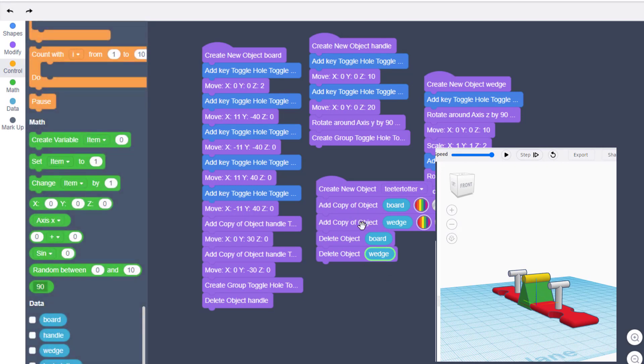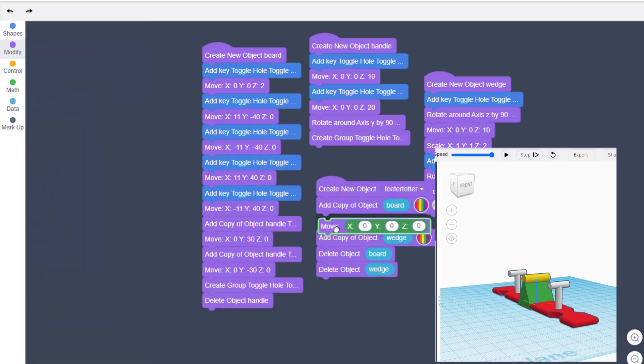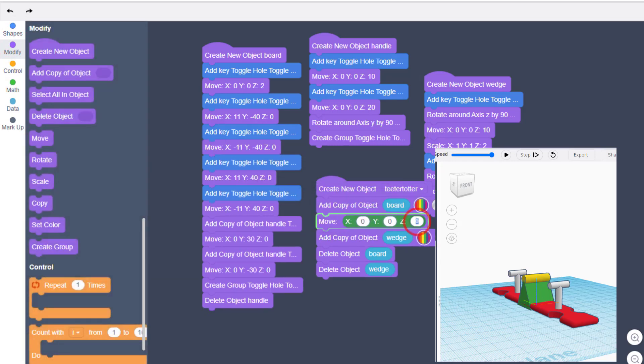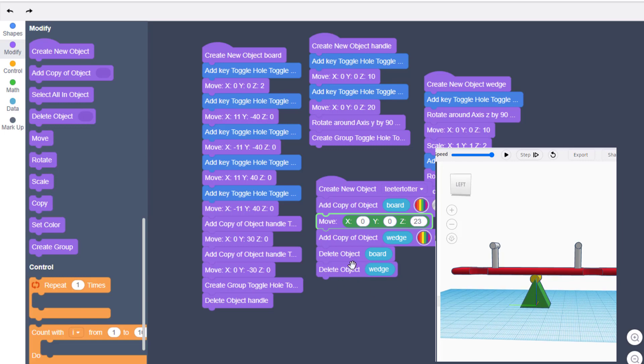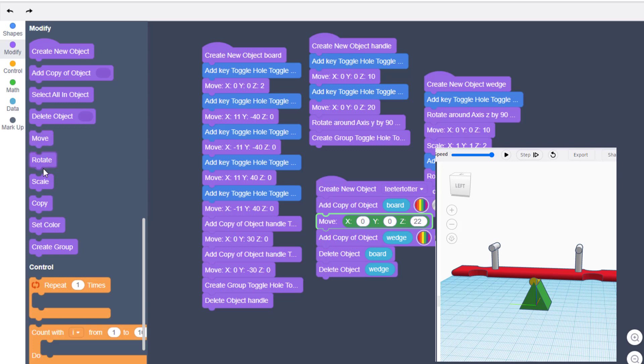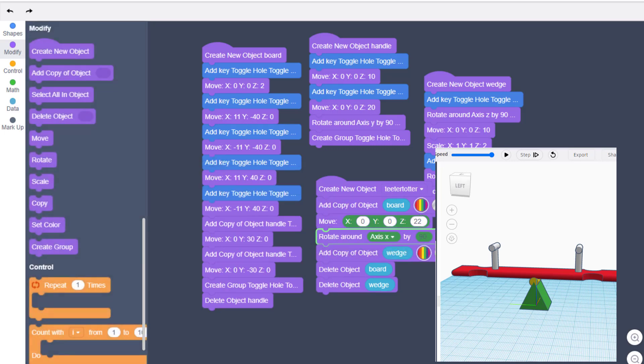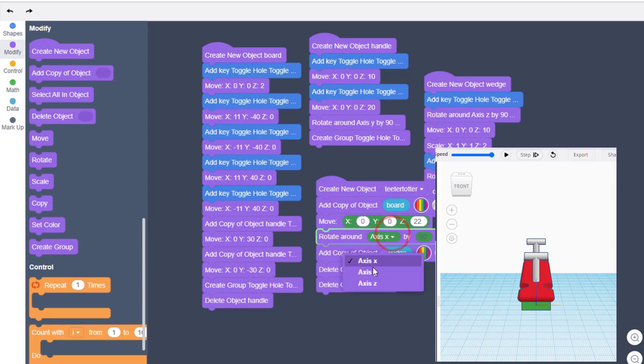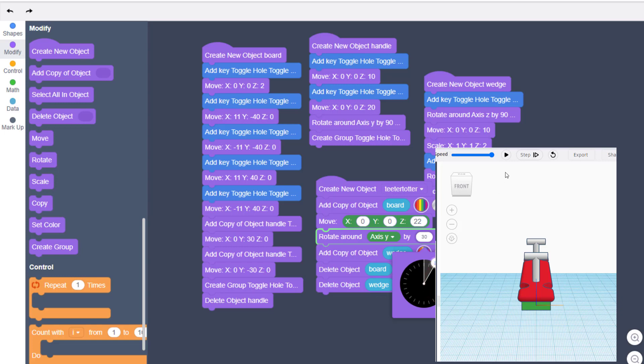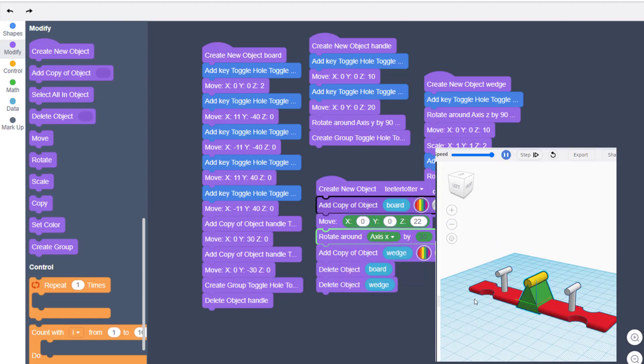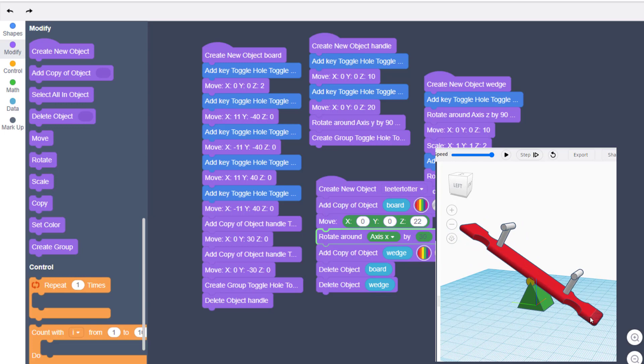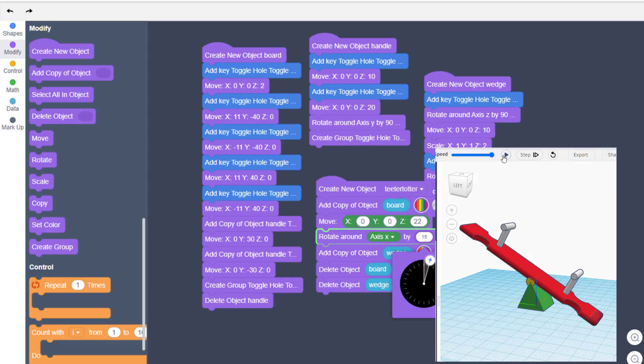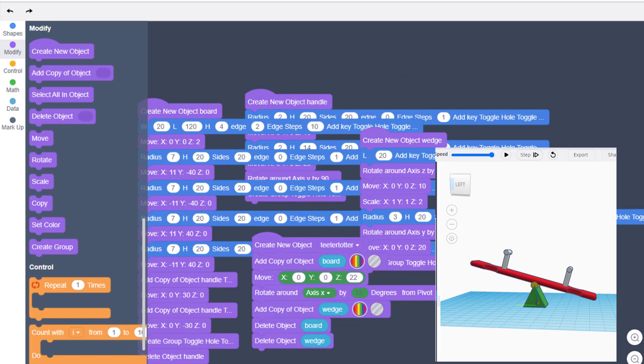So I'm going to bring out that delete object, and I'm going to duplicate it. And under data, we need to delete the board, and we need to delete the wedge. Now for this board to be in the right spot, we need to move it. Now this is kind of fun. You can drop the move in between it. Let's guess that it has to be 23 high. And when we hit play, check it out. Our teeter-totter is raised up, and our other parts are removed. Let's instead try 22. And let's also rotate it. We are going to bring out a rotate. And since this is Y, we know it needs to rotate on Y again. And let's see what happens if we just rotate it 30 degrees. I was wrong. That needs to be a rotate on X, which is fun.